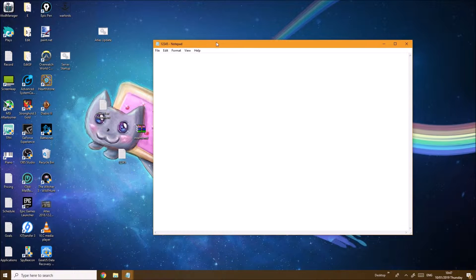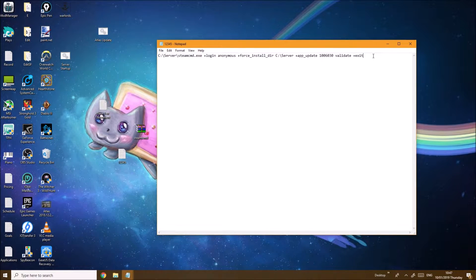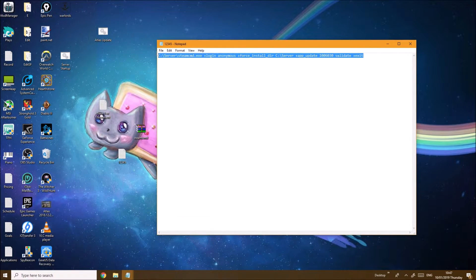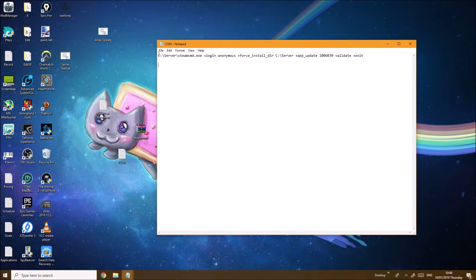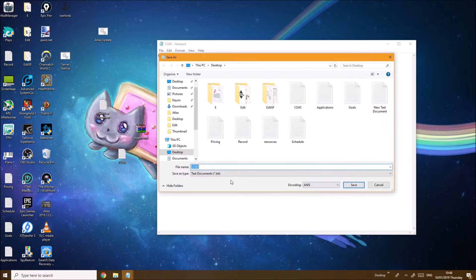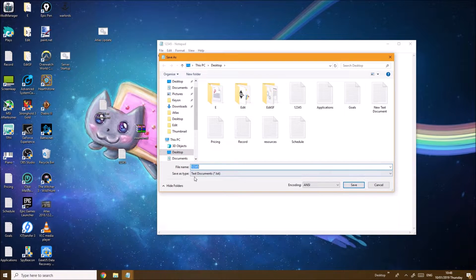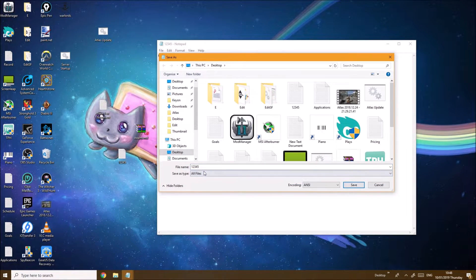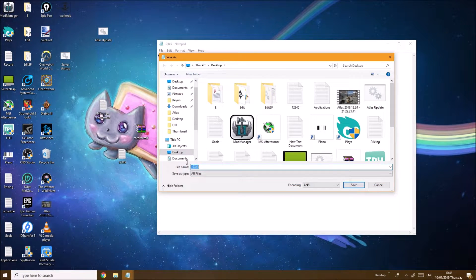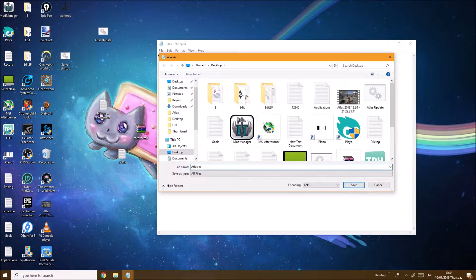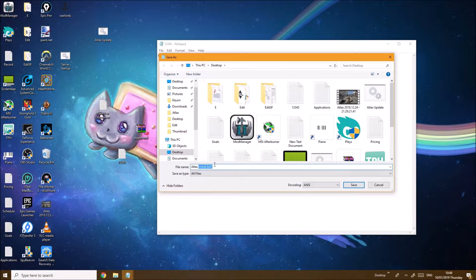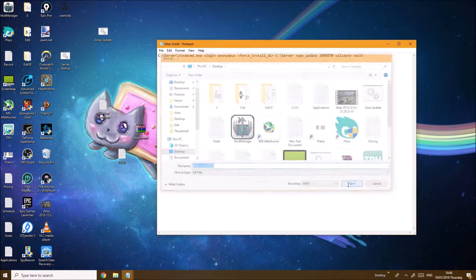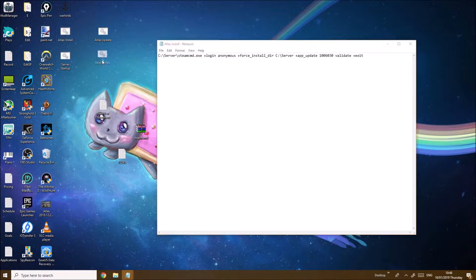Go into it and copy-paste the command I'm going to have in the description below. You want to go to File, Save As, make sure to select the file type as All Files. You can name it anything you want - I'm going to name this atlas_install.bat. You want to make sure to have .bat at the end, this is extremely crucial, and click save.